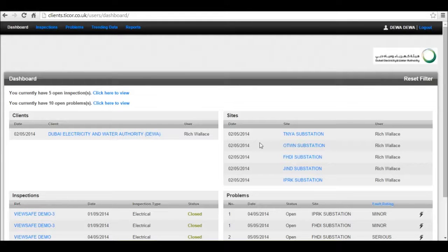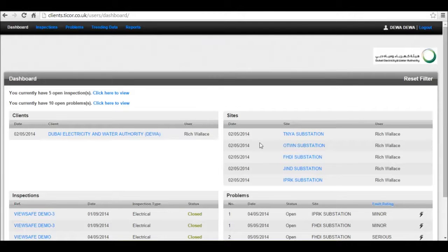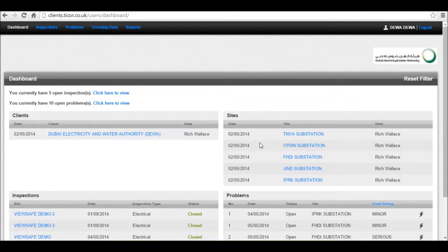Hello there, this is an introduction to our WebCore online campaign management system for thermographic and visual inspections.